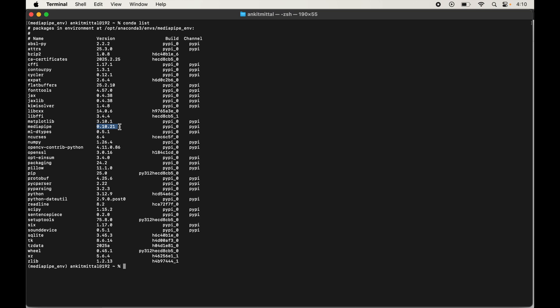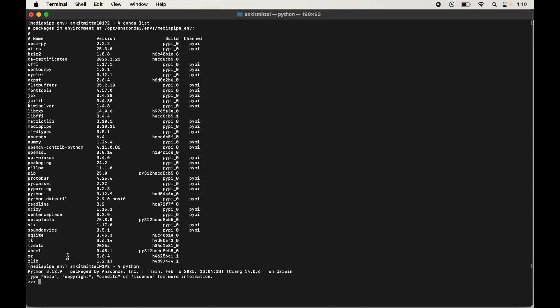Now we will quickly try to import MediaPipe in the Python shell. Type python and hit Enter to enter the shell, then type import mediapipe and hit Enter. It will take some time — please be patient. The import was successful without any error, though it took over a minute. We can also print the version by typing print(mediapipe.__version__).